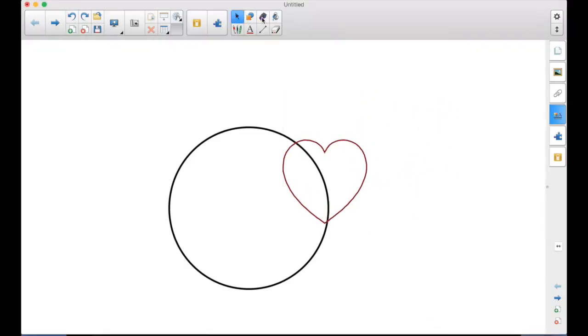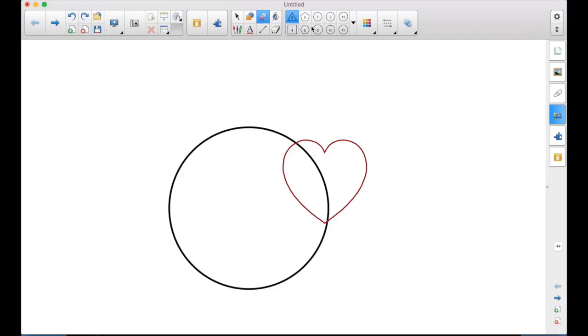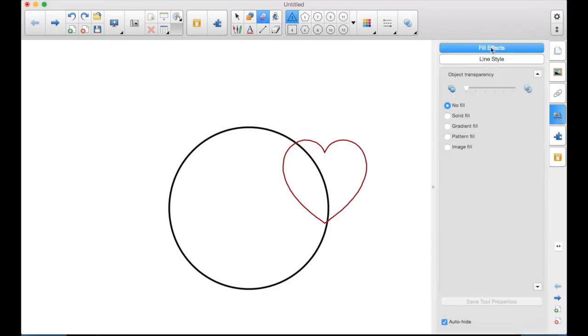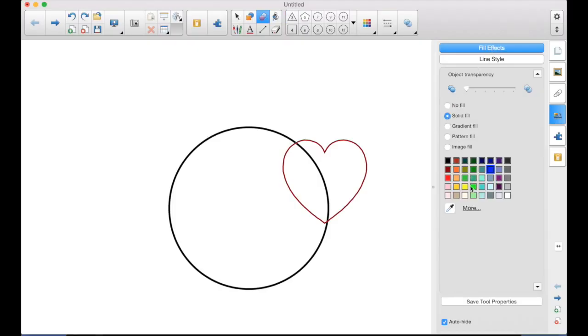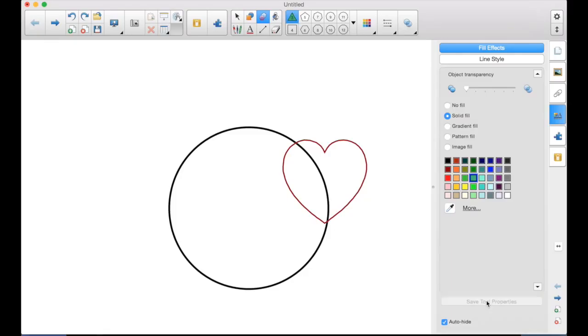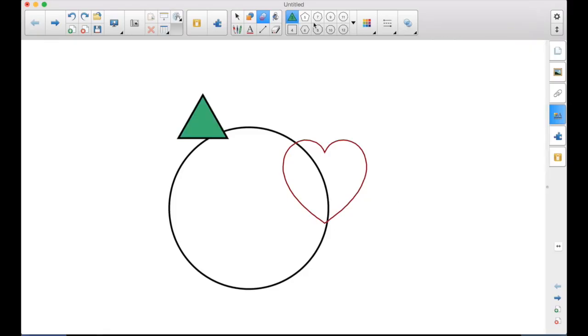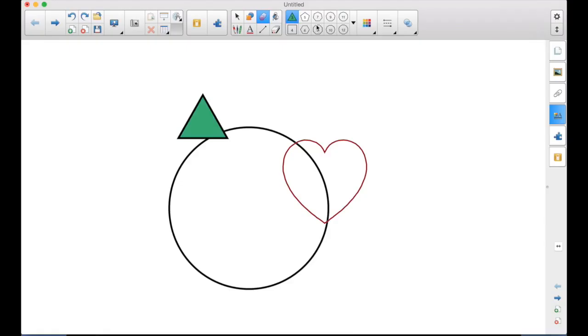And this works exactly the same for the Polygon Tool. Select one, go to the Fill Effects, Solid Fill, pick your color, Save Tool Properties. So you can do that with the freehand shapes or the Polygon Tool. Works the same.